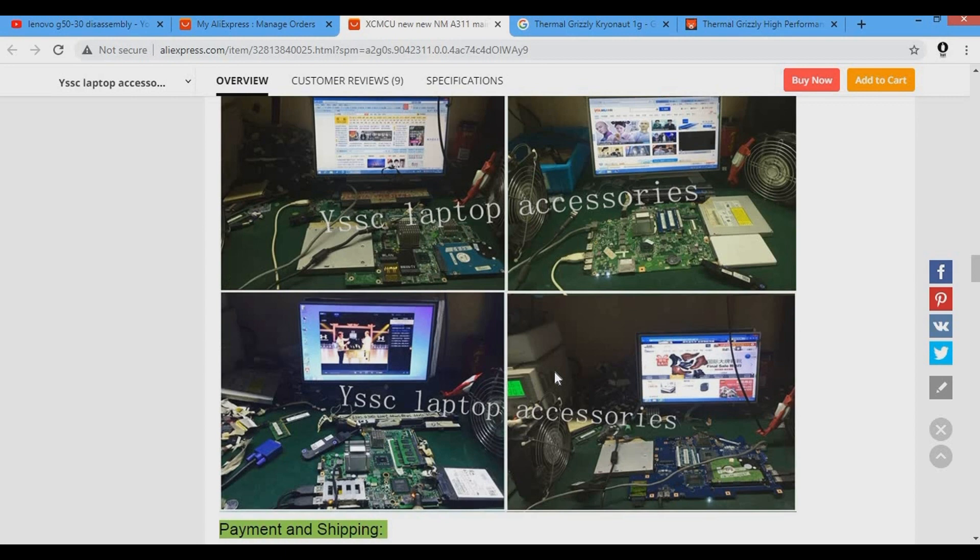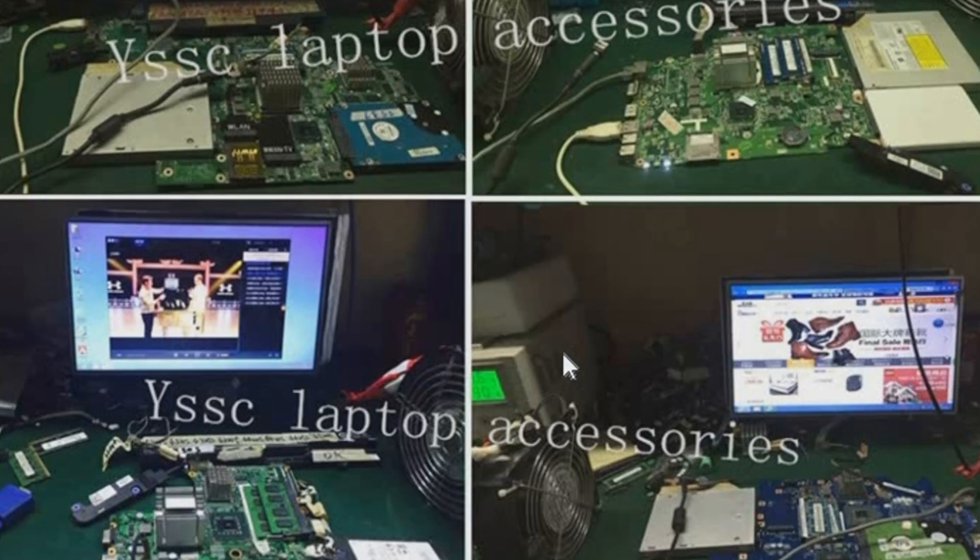This motherboard has been tested by the seller, but take a closer look at the picture where he tested the motherboard.